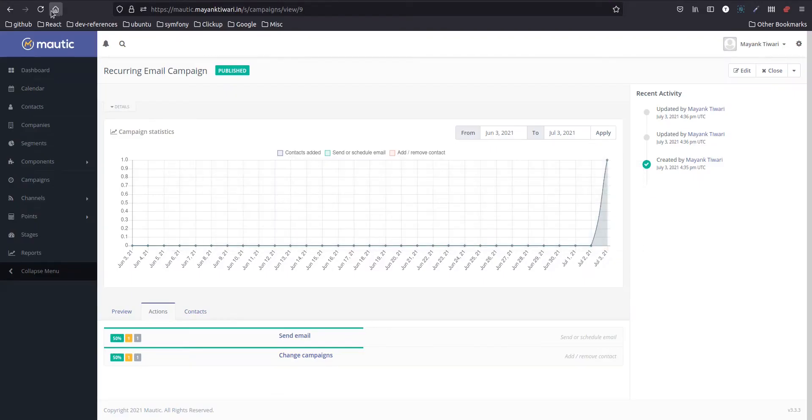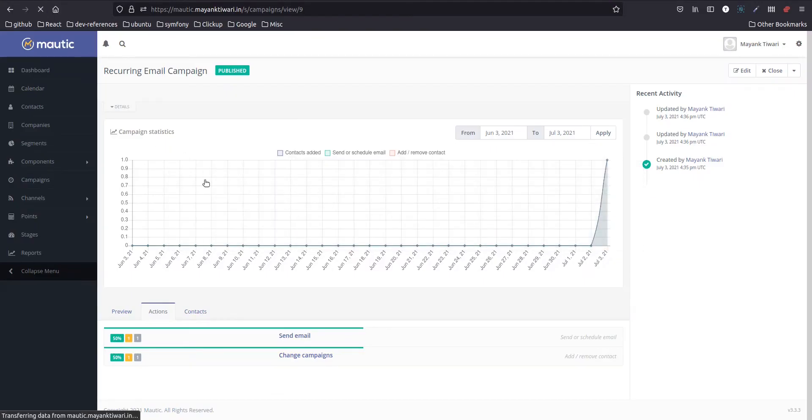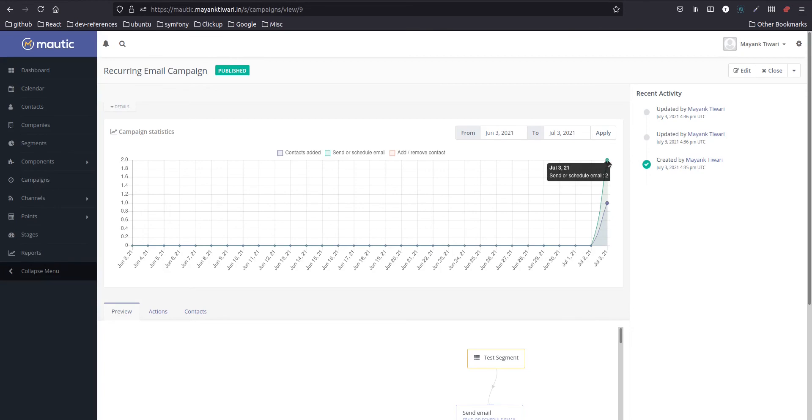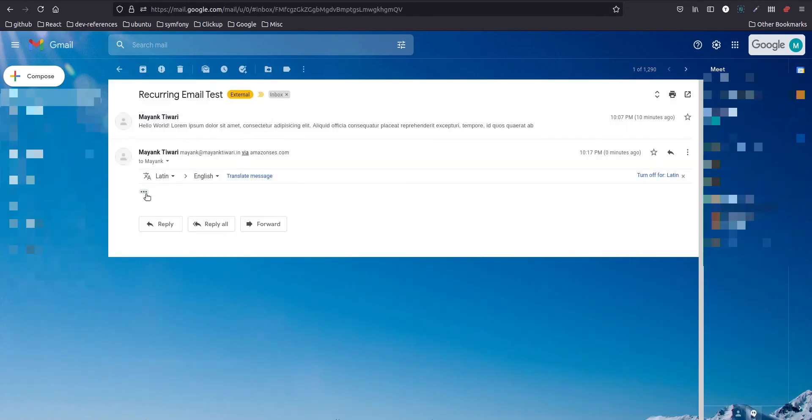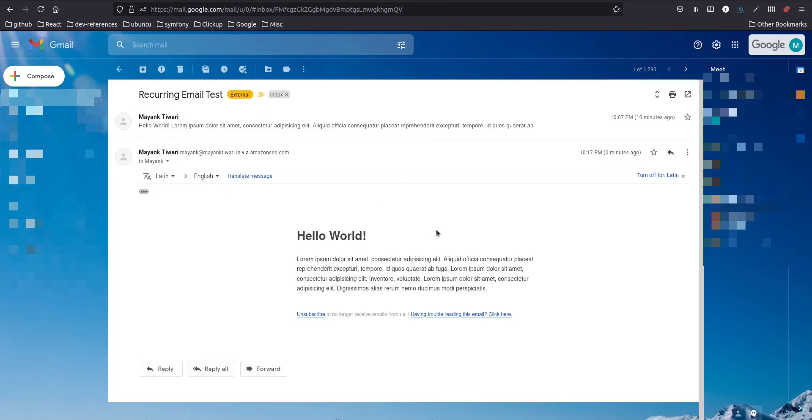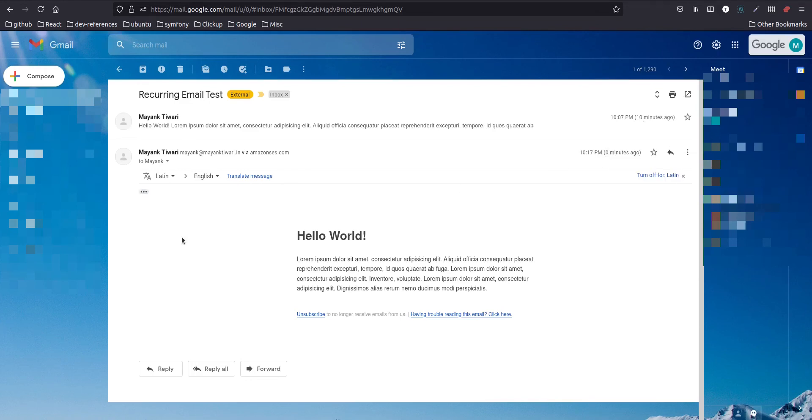Okay, so see, so yeah, now you can see that one contact was added but on executing of the campaign there were two emails sent. And let me now check again. Ok, so I got the email. So as you can see this was ten minutes ago and this is just now. So this is how you create a recurring email campaign.